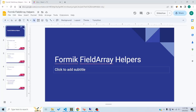In this video we'll talk about Formik Field Array helpers. Formik provides us with a component called FieldArray through which we can work with array state pretty easily. It makes working with array states easy with field array helpers.